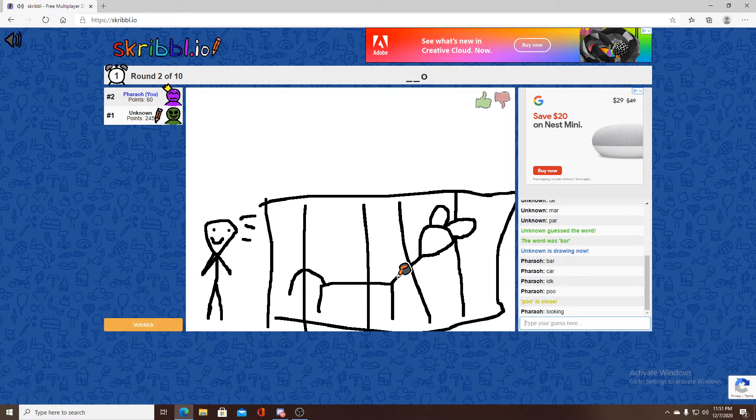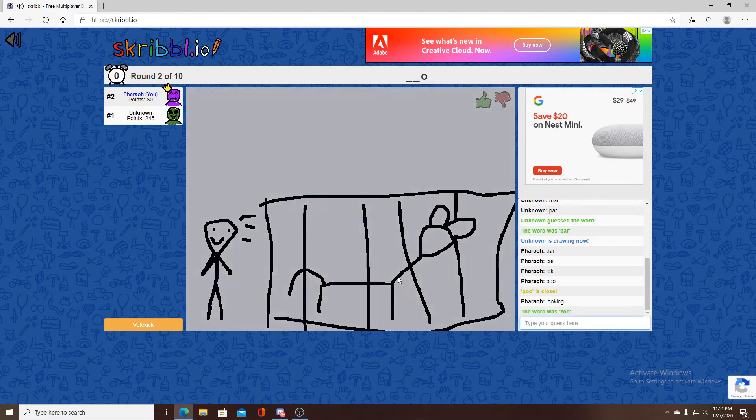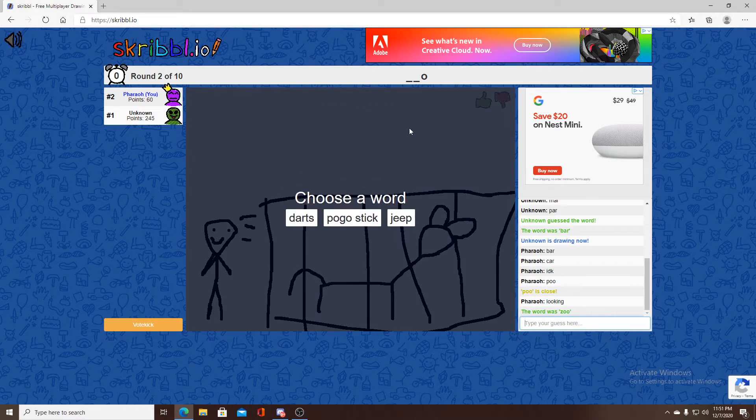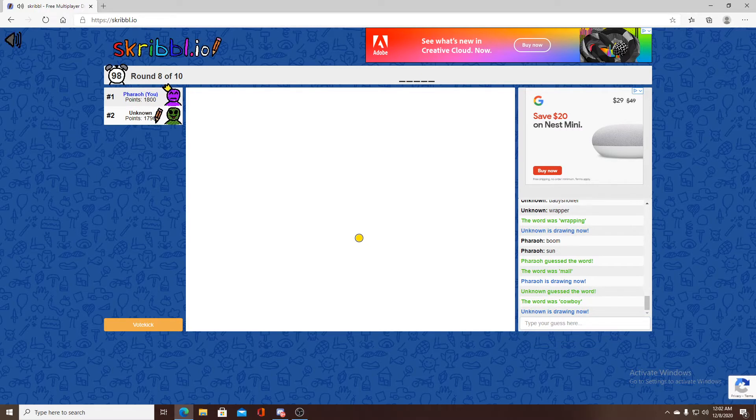Man, have you ever been to one? Oh my god, a zoo? How am I supposed to know that? Don't front.